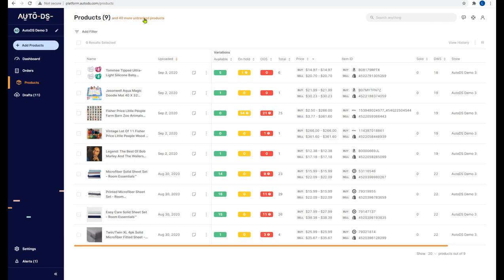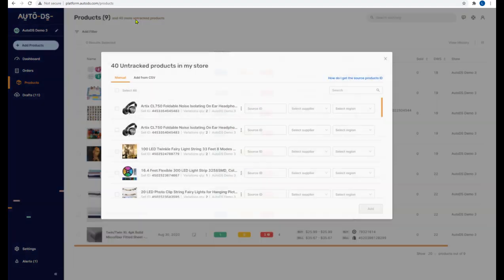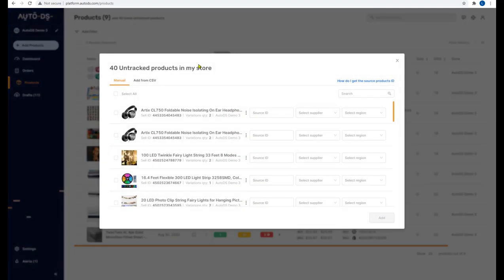How to import untracked products to AutoDS. In the products page you have all of the products that are in your shop that are currently being monitored by AutoDS. If you have any untracked products, you'll see a message at the top — for example, '40 untracked products'.